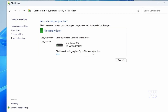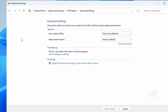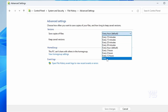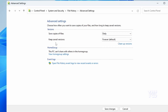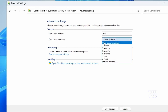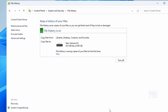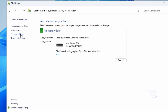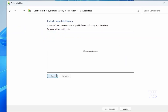It will then say that File History is saving copies of your files for the first time. You'll see additional options such as Advanced Settings, where you can adjust how often copies are saved — the default is every hour, but I'm going to change it to daily. You can also decide how many saved versions you want to keep; I'll select 'Save all versions until space is needed.' Make sure to click 'Save Changes.'